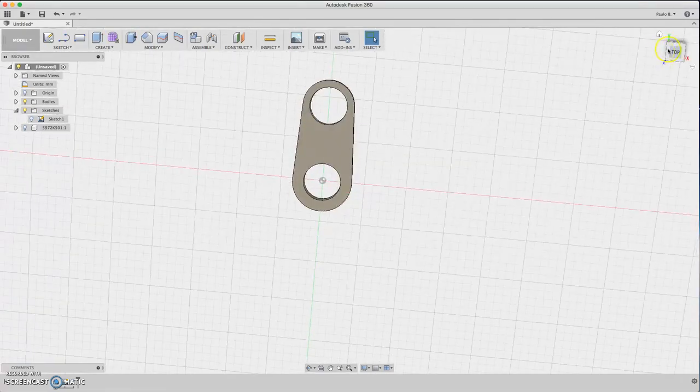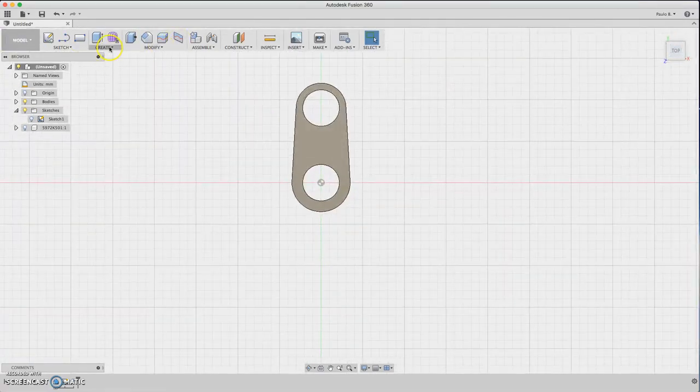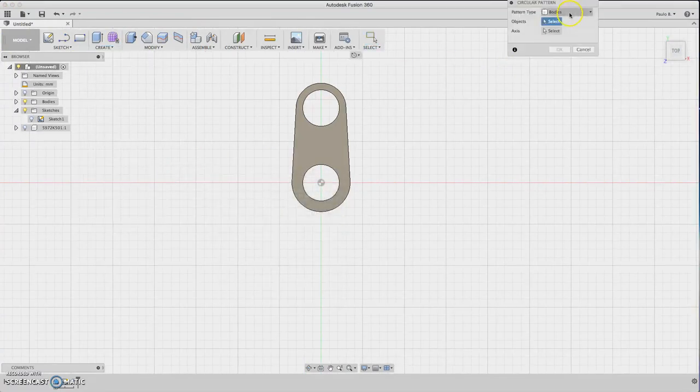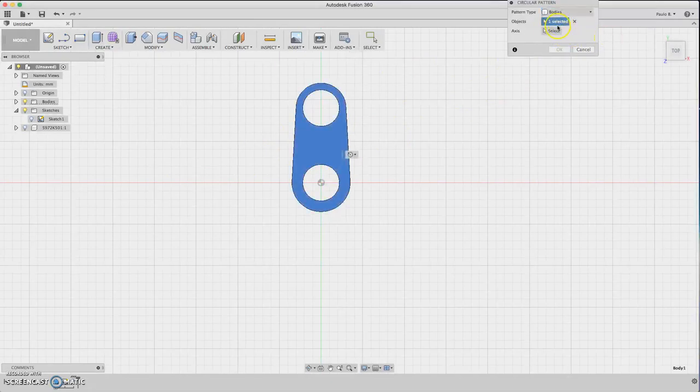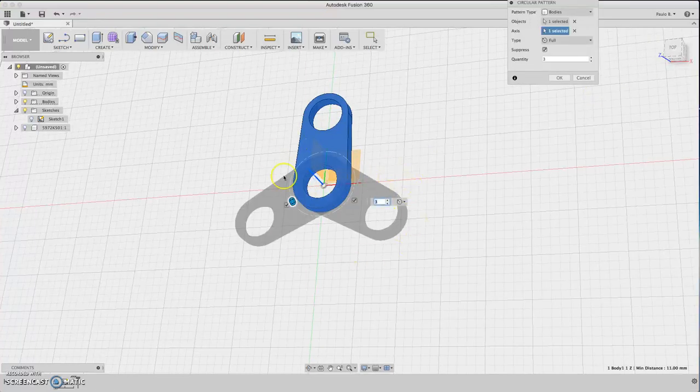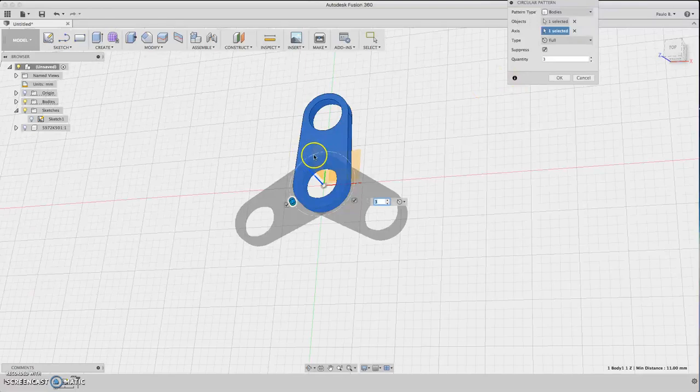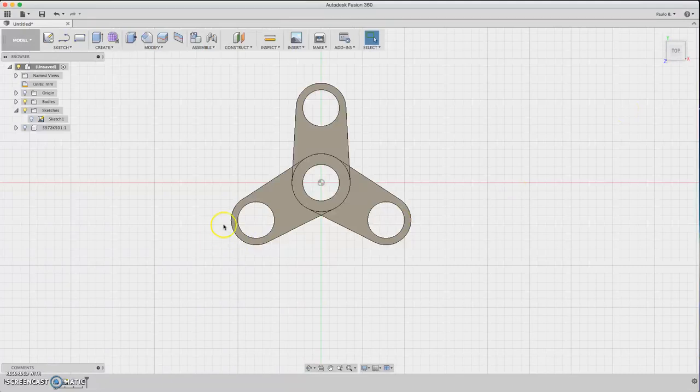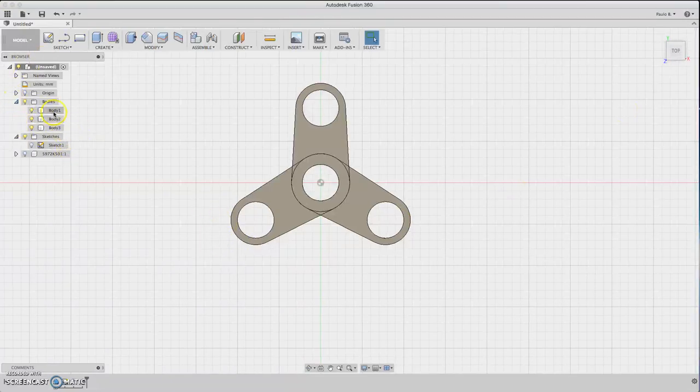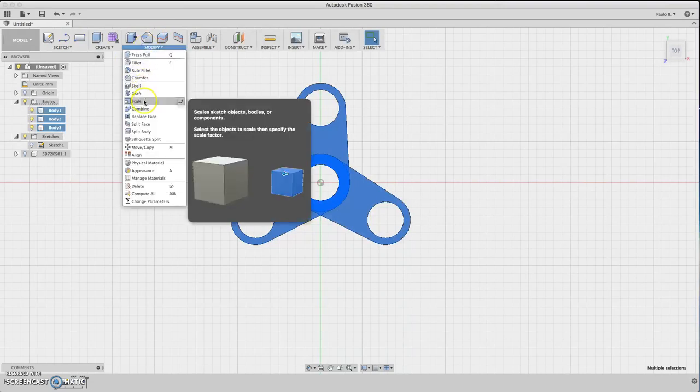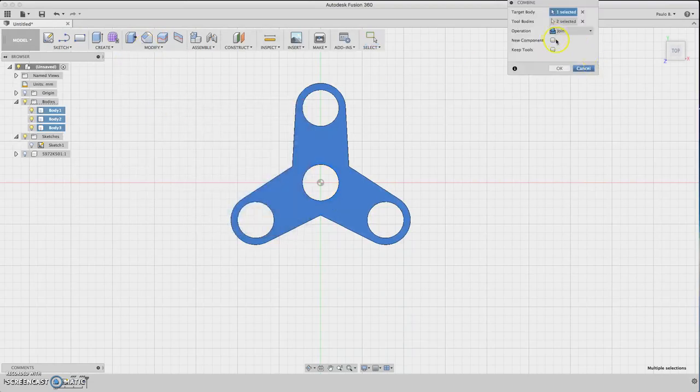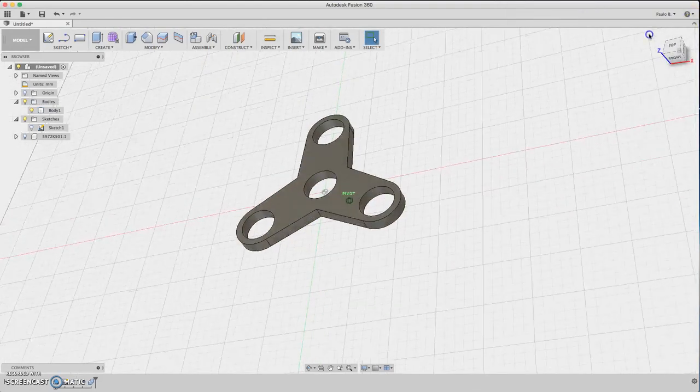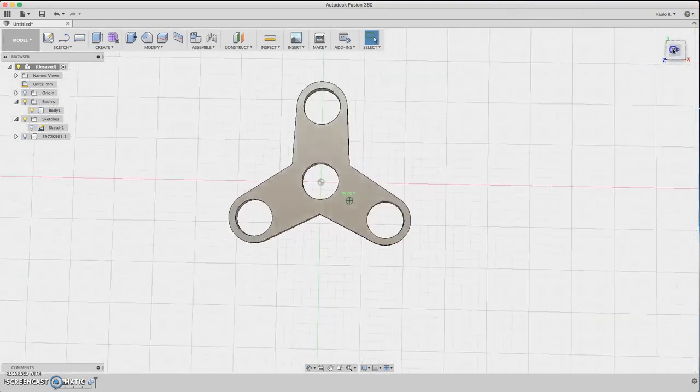Now we need to make a pattern. Create a circular pattern, select bodies and click the body. For the axis choose this one, and we have the three arms. Now you have three bodies. Just group them and combine them. Now you have one body.